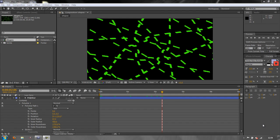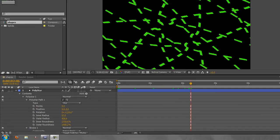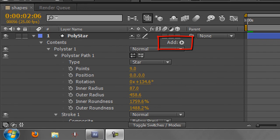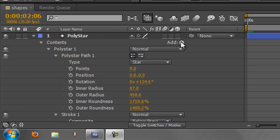Hello and welcome to this AE Basics tutorial on Shape Layers. Before we get to this Add button, which I'm going to cover over several tutorials, I just want to show you that there are two other ways of creating shapes in After Effects, both of which are very powerful.